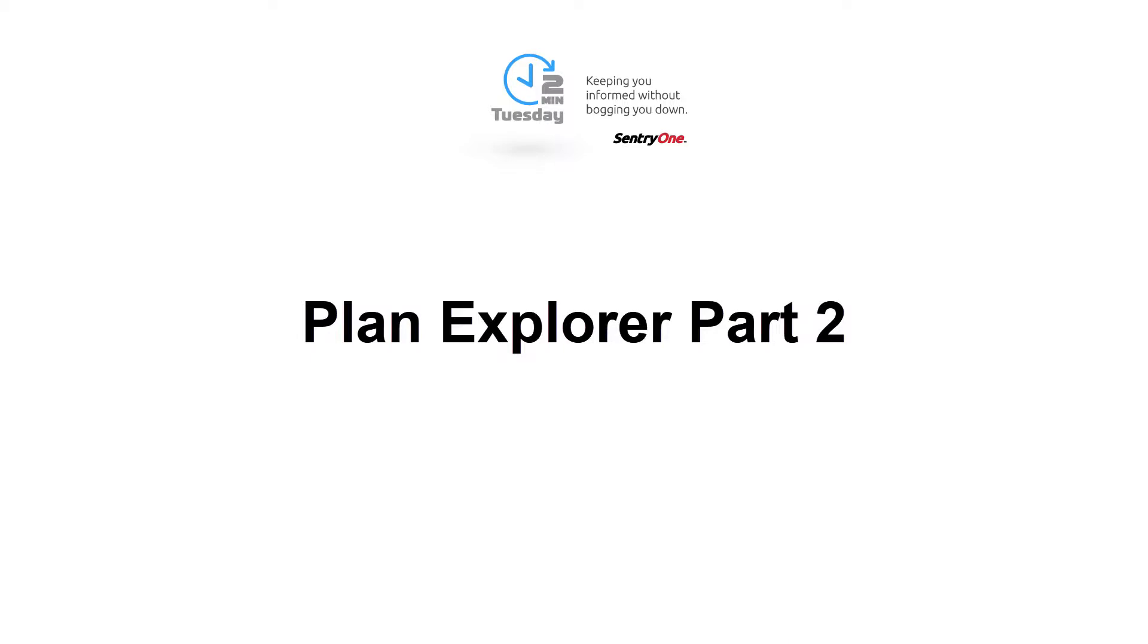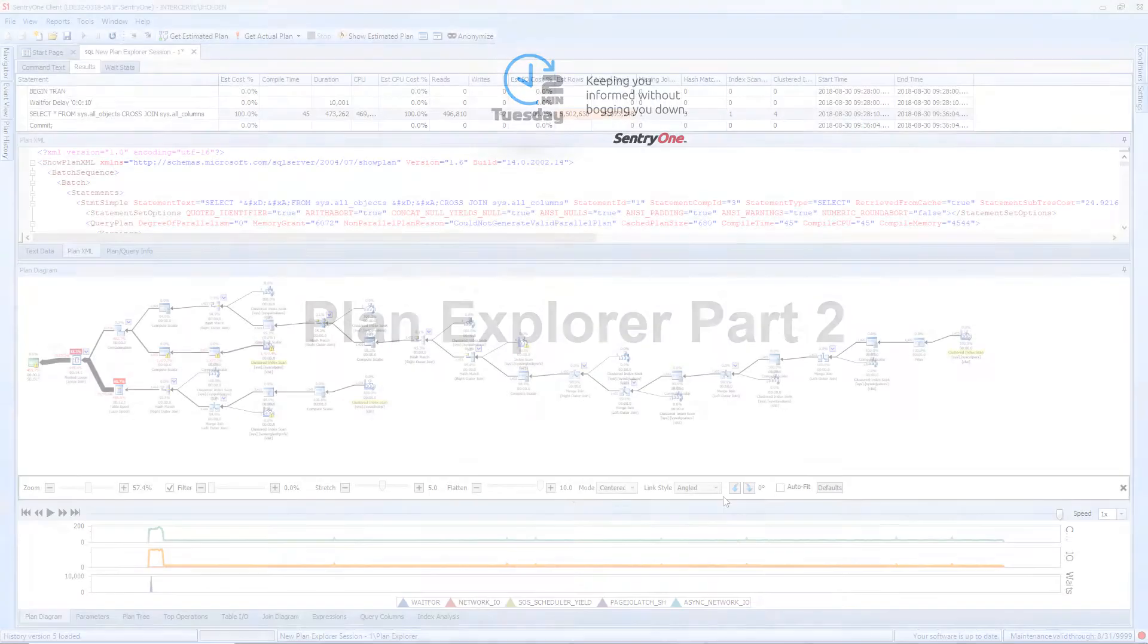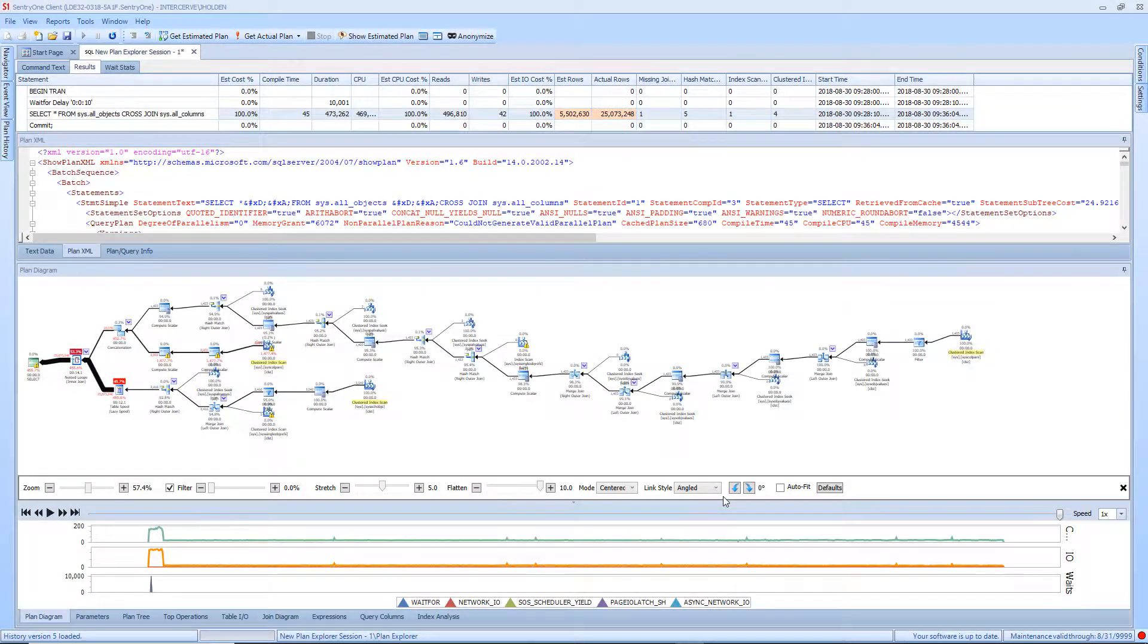Welcome to SentryOne. In the last video on Plan Explorer, we left off at the plan details section. This section provides a great deal of information about the execution plan that you are viewing.